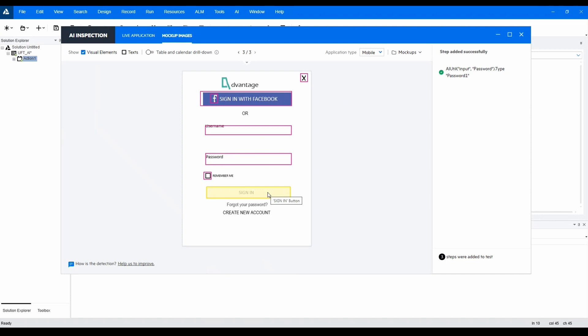But wait. This button in the mock-ups reads sign-in instead of login, which is what, according to the user story, it will be in the live application. Won't this break the script? Absolutely not. UFT AI is smart enough to know that, for example, sign-in, log-in, log-space-in are all synonymous and will overcome that inconsistency, just as you or I would have no problem overcoming that inconsistency as humans.